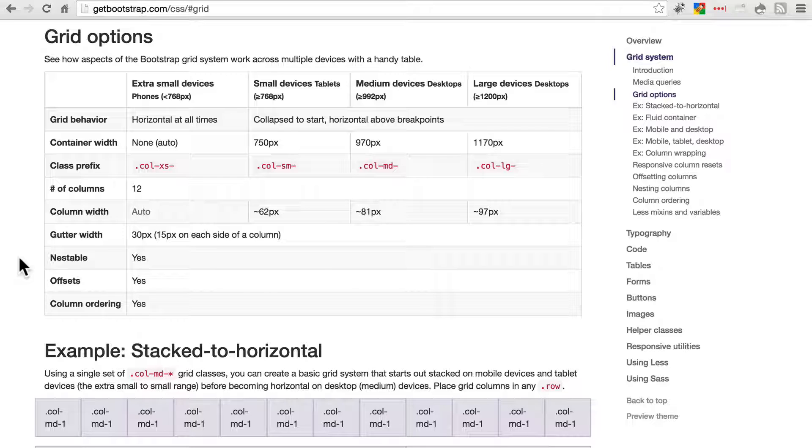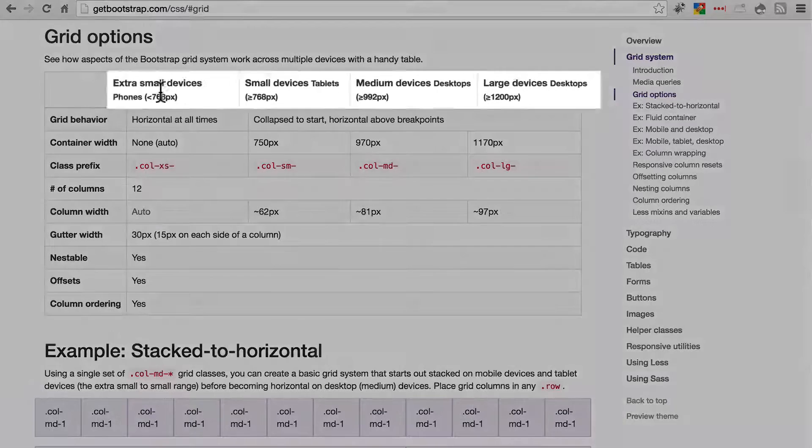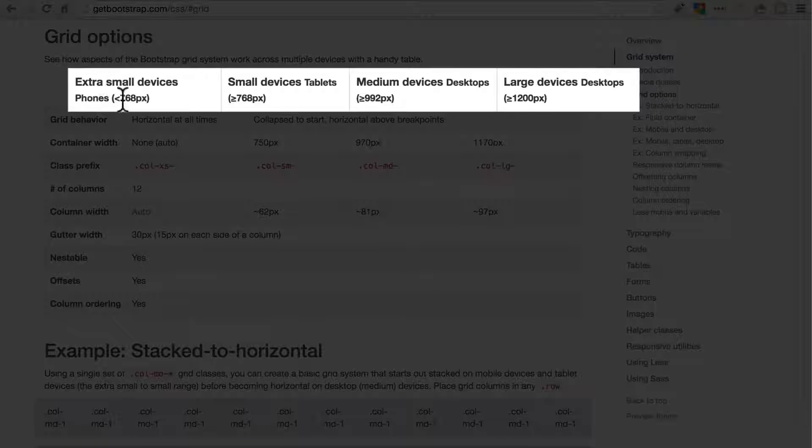So there are two main things you have to remember when working with bootstrap's grid system. First, bootstrap classifies screen sizes into four types. Extra small, small, medium, and large.